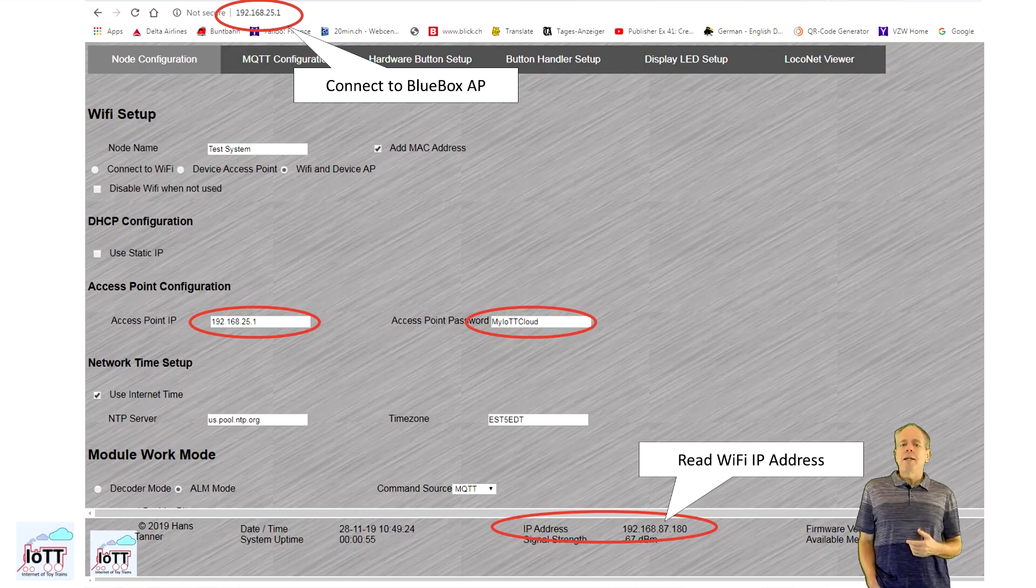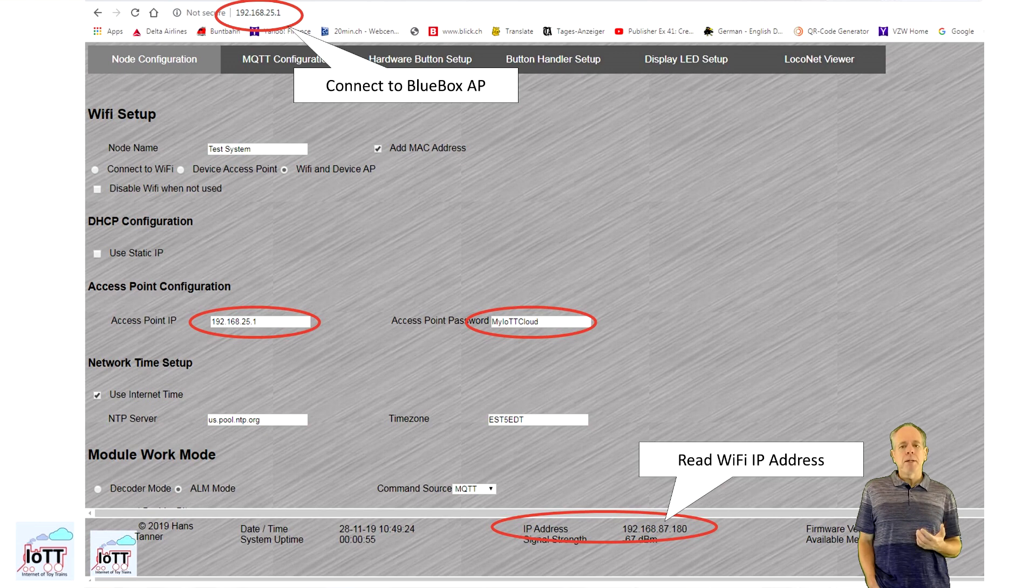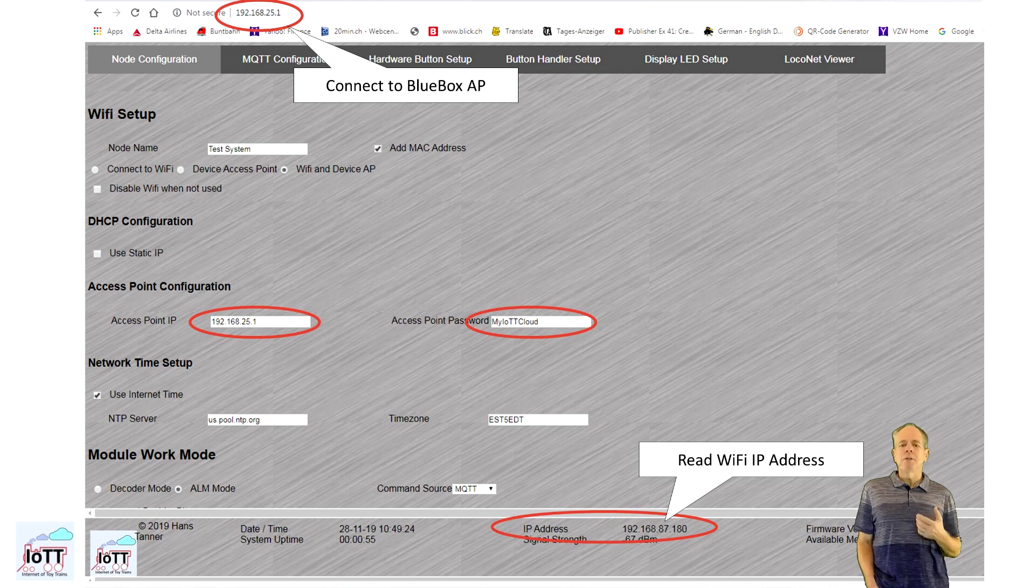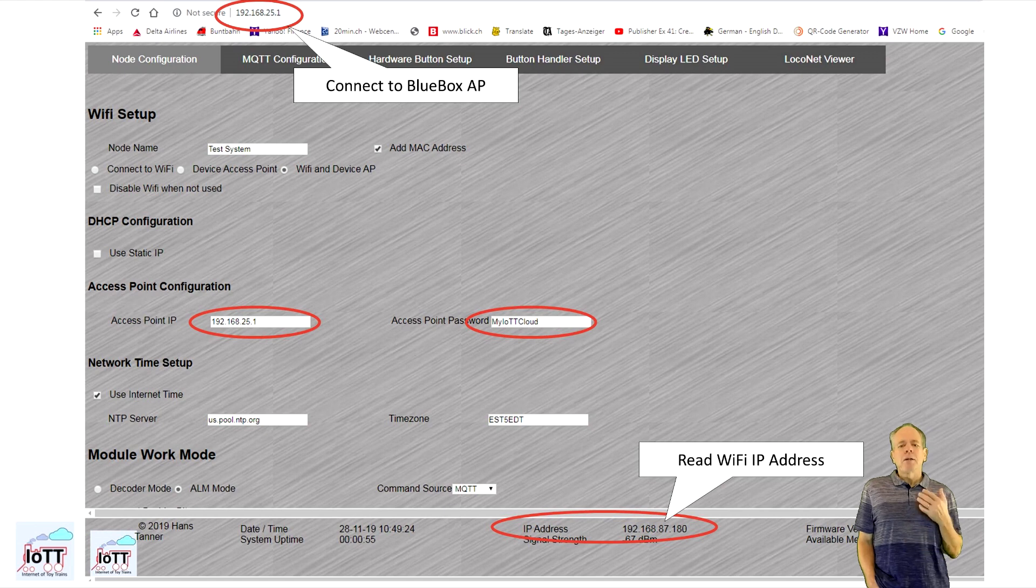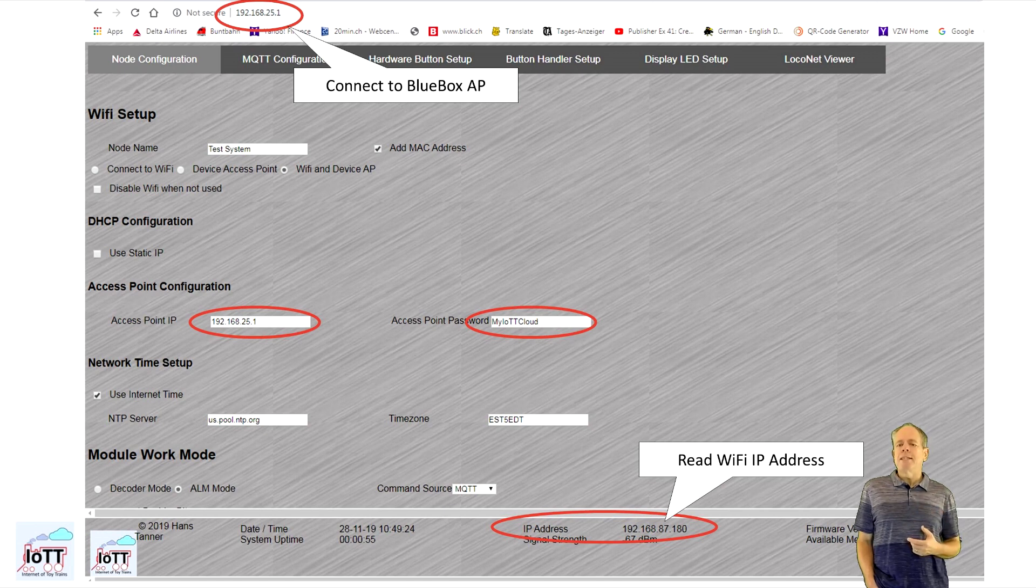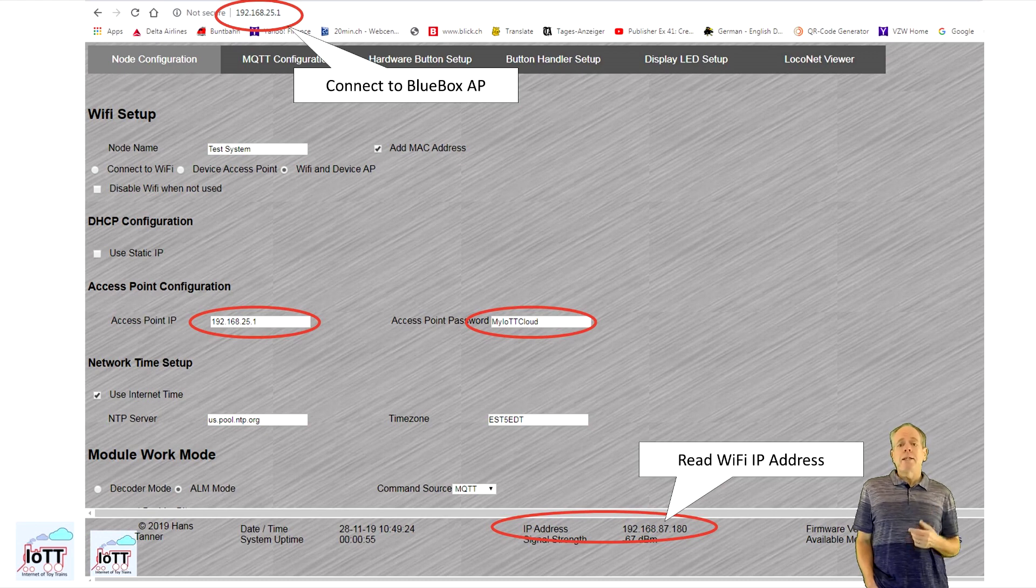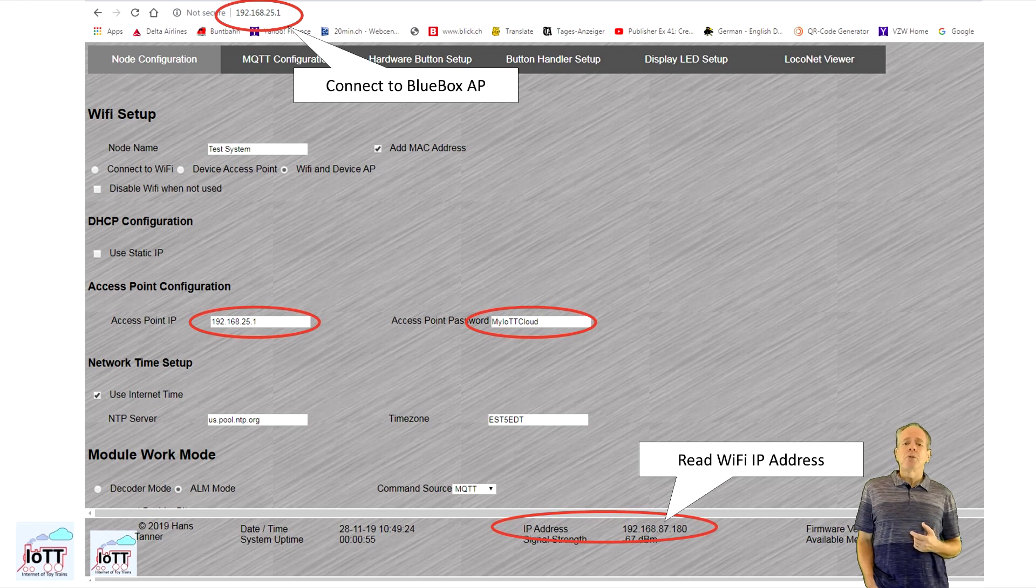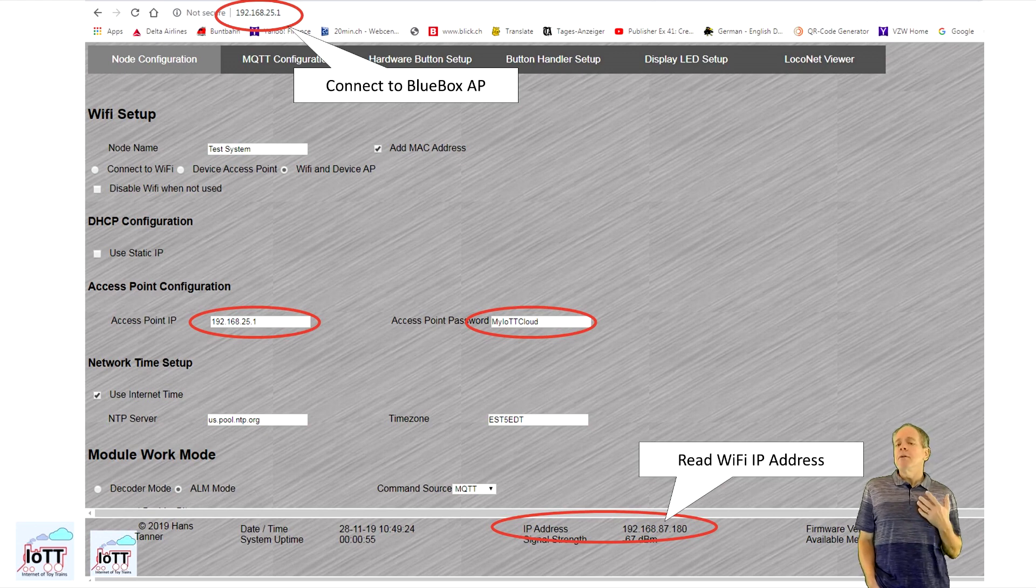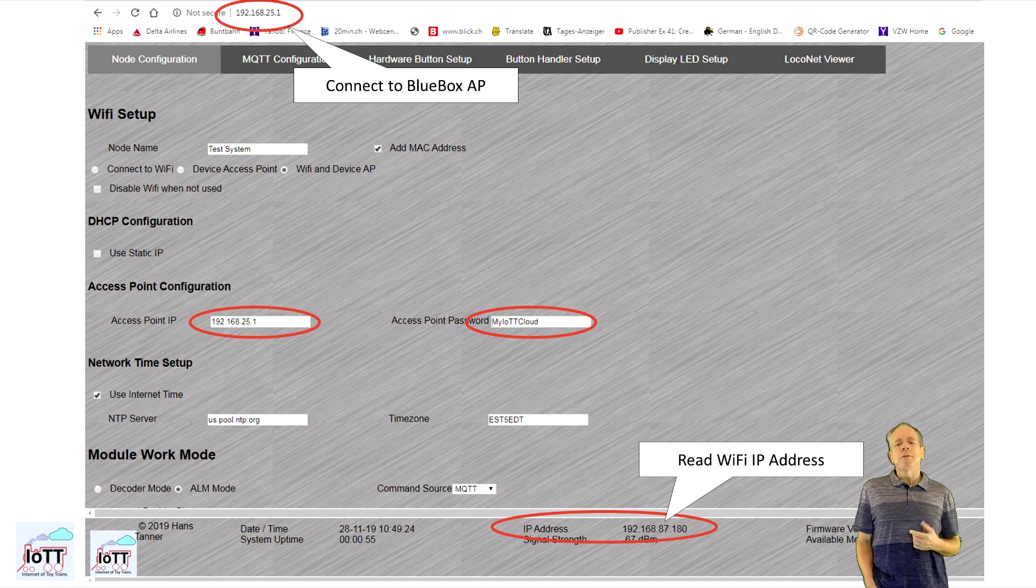The most convenient way is to simply connect your computer to the Wi-Fi access point of the BlueBox, which is still active, and call up the initial configuration page at 192.168.25.1. Once the page is loaded and the BlueBox is also connected to your Wi-Fi network, it will display the IP address at the bottom of the page.